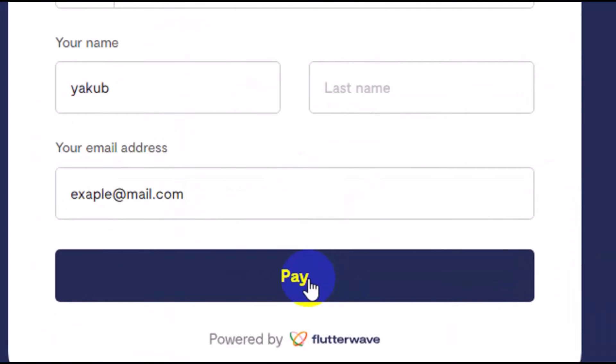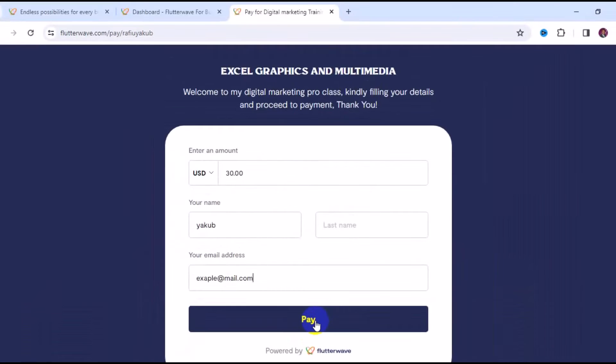But one thing about receiving USD currency from Flutterwave is that you are going to be getting a settlement in your local country currency. But that does not stop you from receiving USD using Flutterwave.